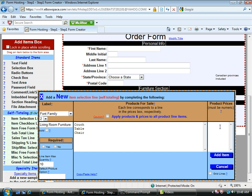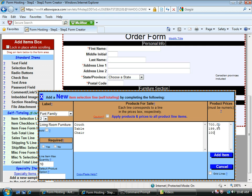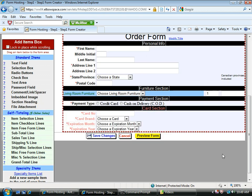List your corresponding prices in this box on the right. Say a couch costs $700. Say the table costs $199.95. Say a chair costs $100. Click add item. There it is.